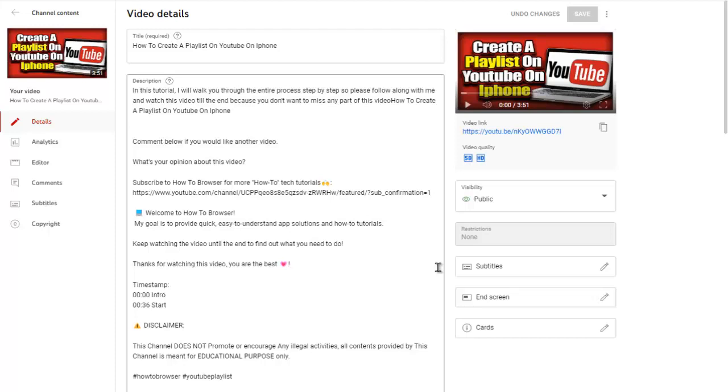Now let's jump right into the tutorial. So here I'm on my video I just created this video for you guys.